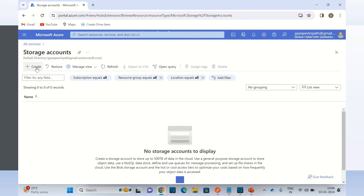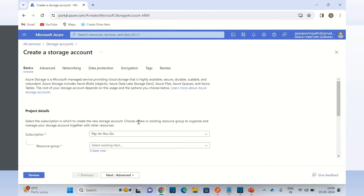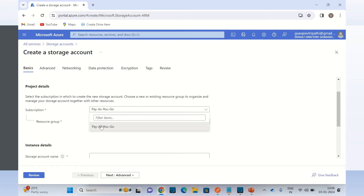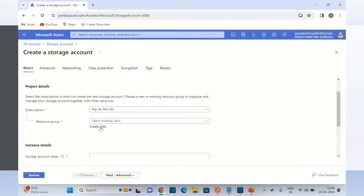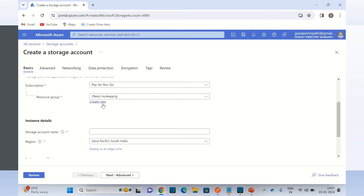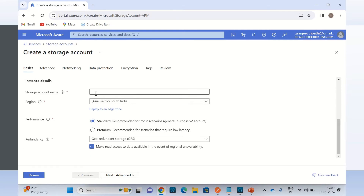I'll click create. I need to select the subscription — it is already selected, pay as you go. Then I need to select the resource group. I do not have any resource group at this point, so I will create a new resource group. I'll give the name: Mule app resource group. Click OK. So I will be using Mule app RG resource group. Then for the storage account name I will give the name: Mule app storage.